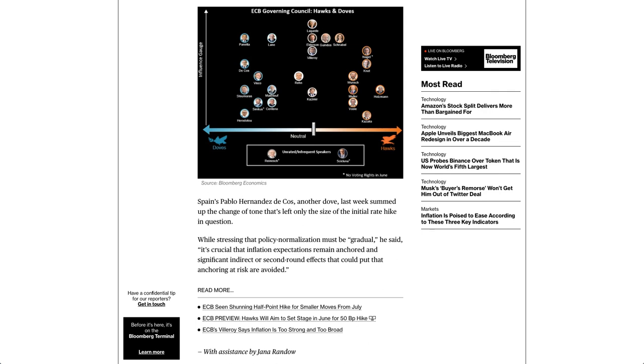ECB seen shunning half-point hike for smaller moves from July. ECB preview: Hawks will aim to set stage in June for 50 BP hike. ECB's Villeroy says inflation is too strong and too broad.